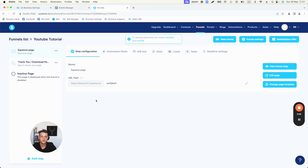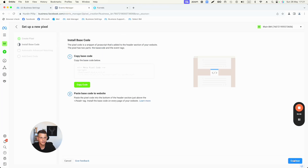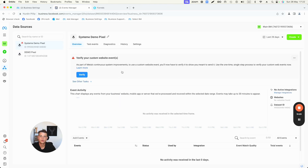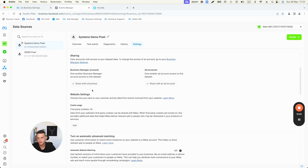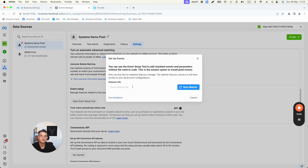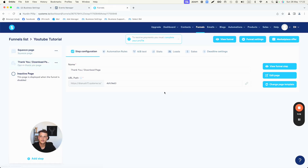Before finishing, I want to show you another method to get more accurate data from your funnel back to Facebook. Go back to Events Manager, click Continue, go to Pixel Overview, then Settings, and scroll down until you see Open Event Setup Tool. This tool lets you also track events based on your browser. Click Open Event Setup Tool and it will ask you to type in your website or funnel URL. Grab the thank you page URL, copy it, paste it, and click Open Website.